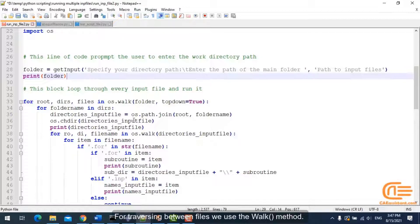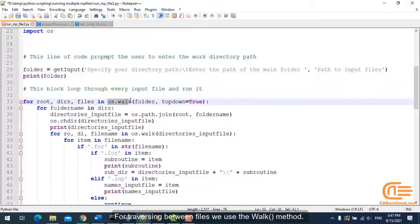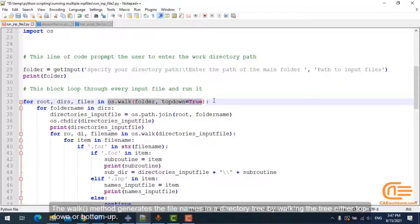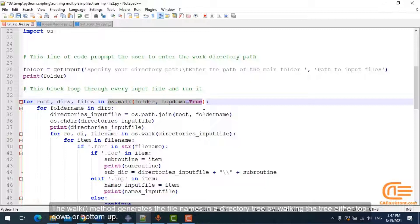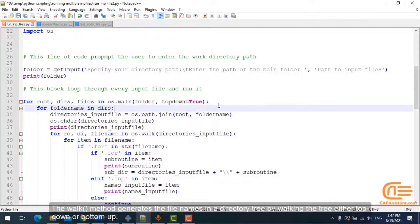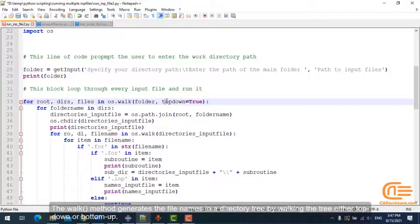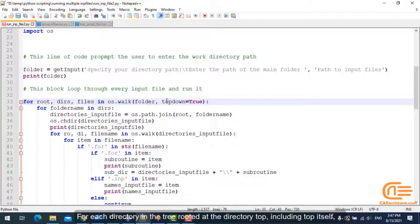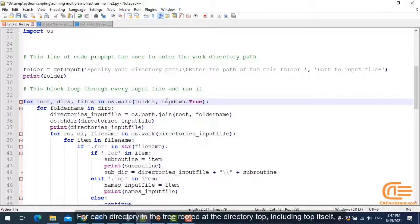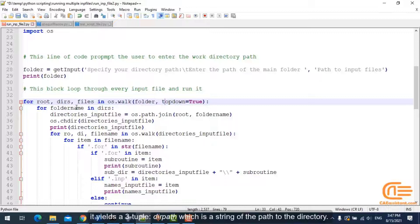For traversing between files, we use the walk method. The walk method generates the file names in a directory tree by walking the tree either top-down or bottom-up. For each directory in the tree rooted at the directory top, including top itself, it yields a three-tuple.